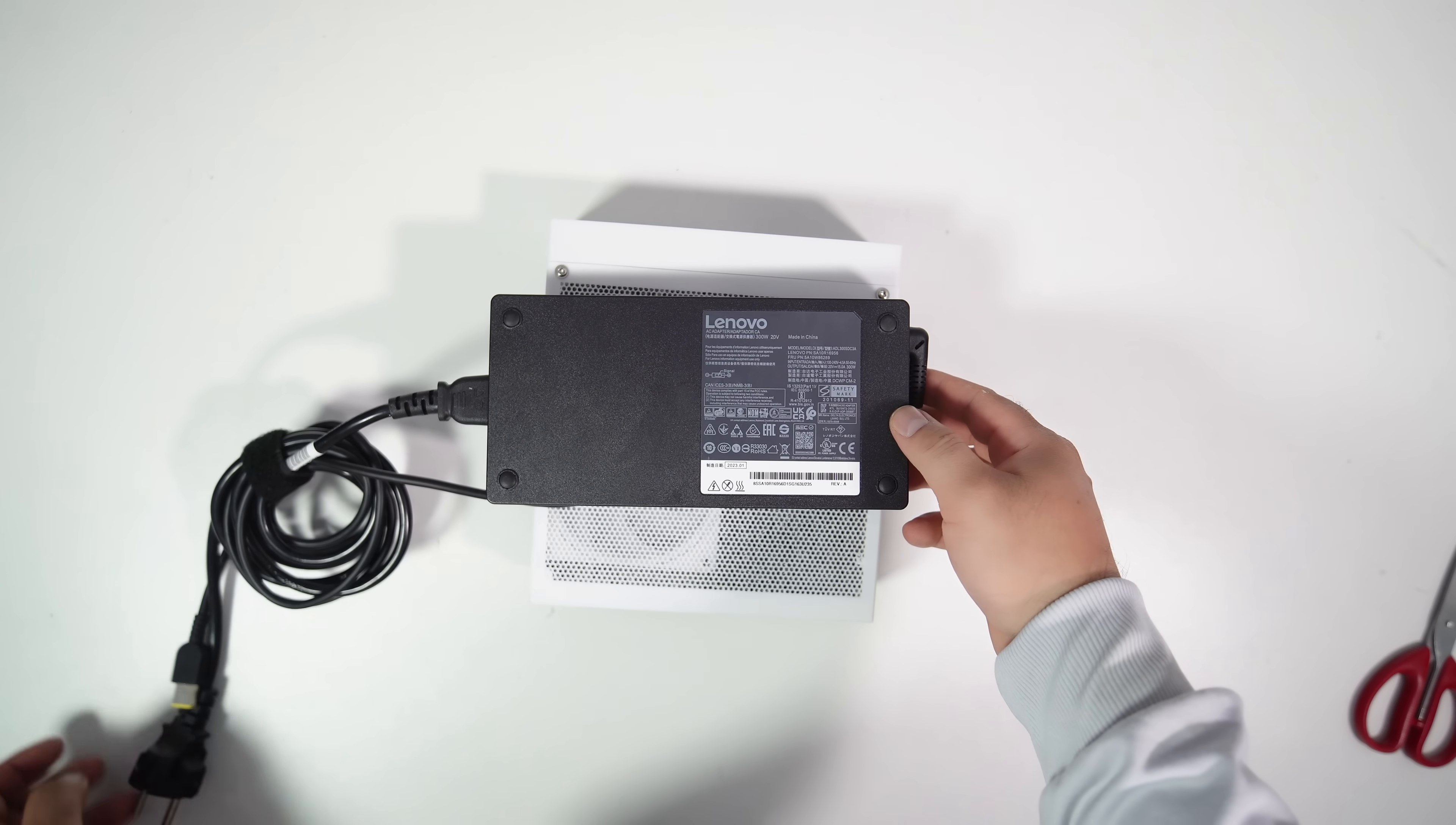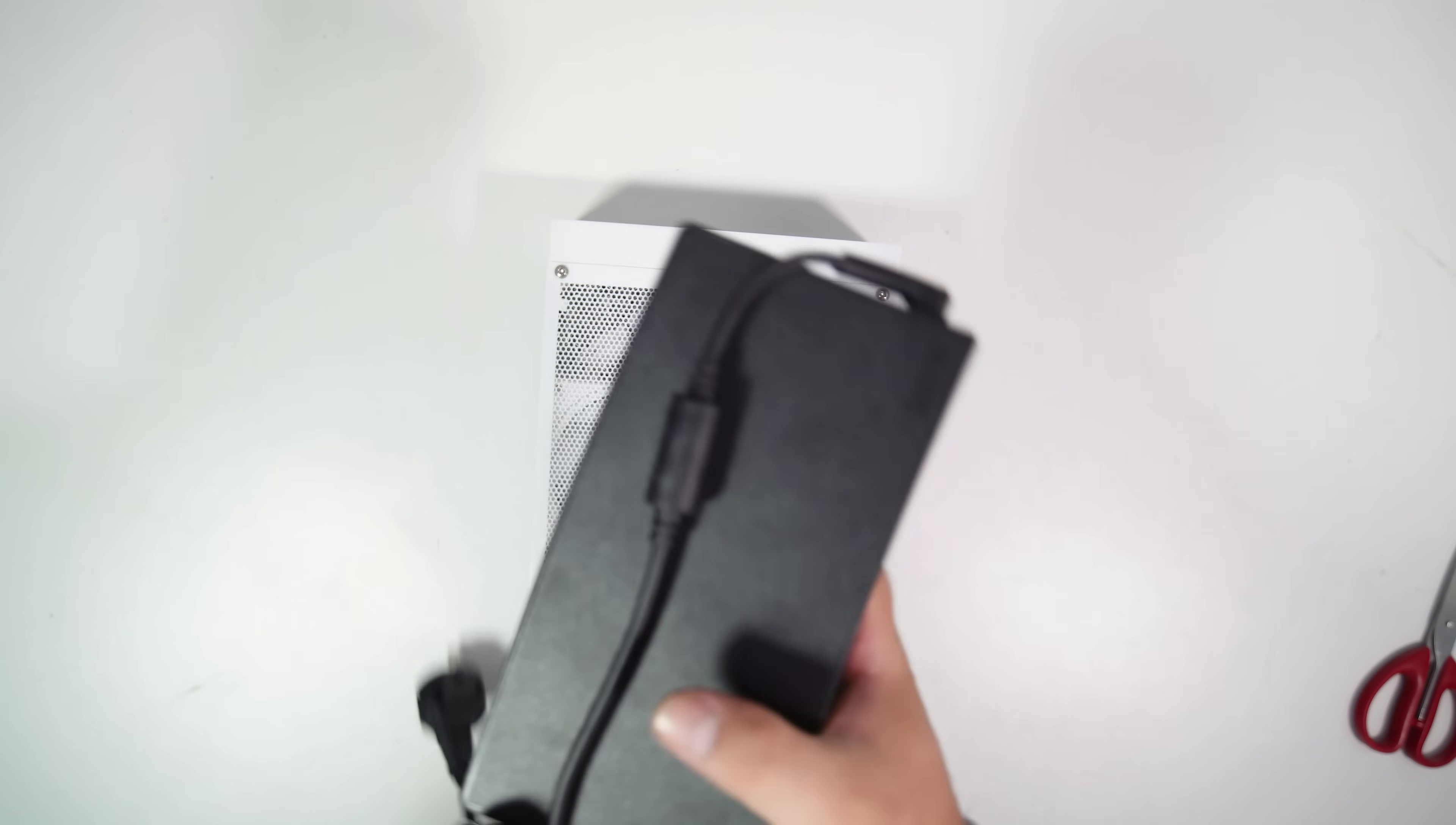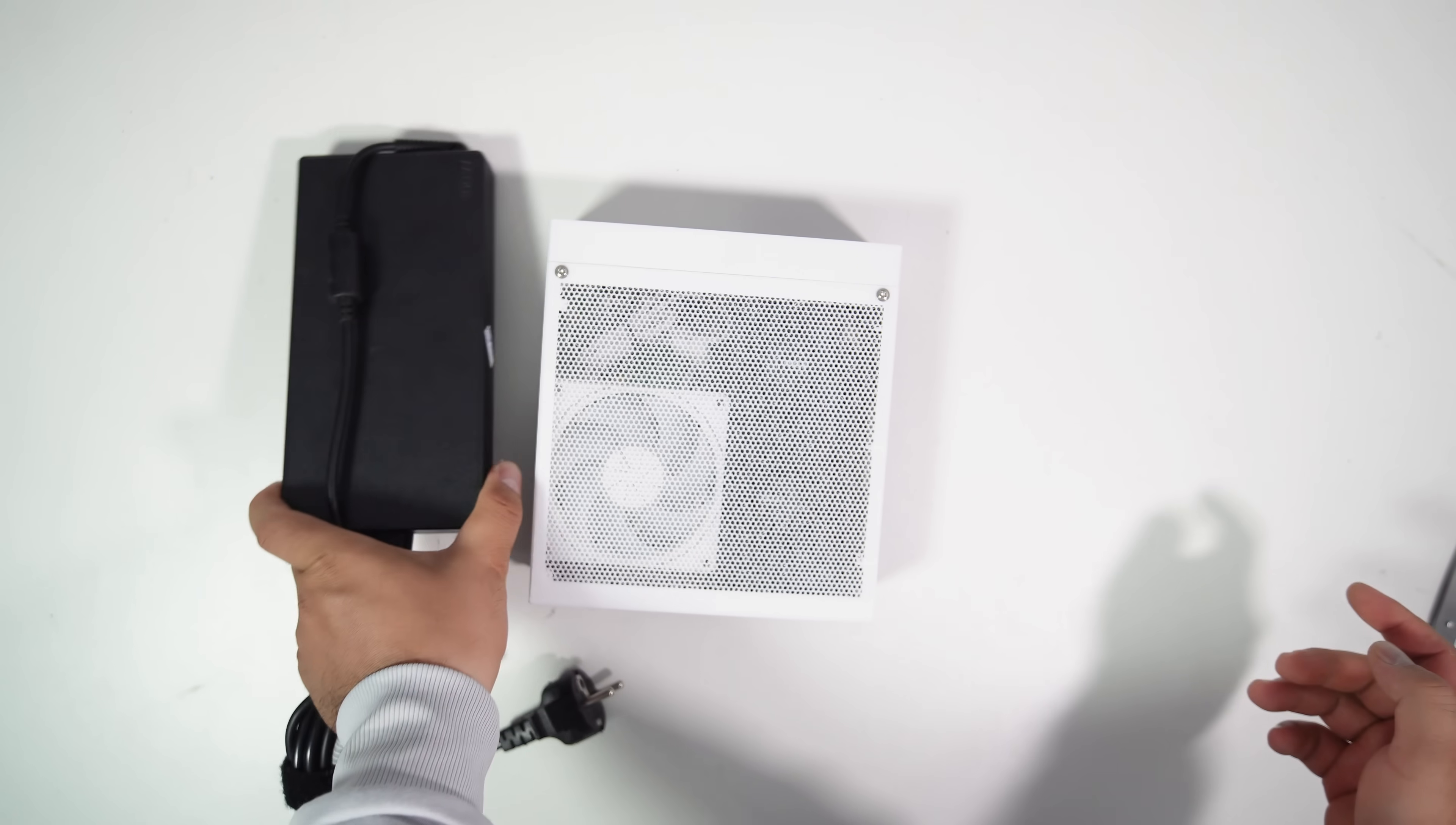For this setup, I used a 300-watt AC adapter. I'm not sure if it's the original Lenovo adapter or made by a third party, but 300 watts should be suitable for this setup, even though it may not be reliable in terms of wattage.